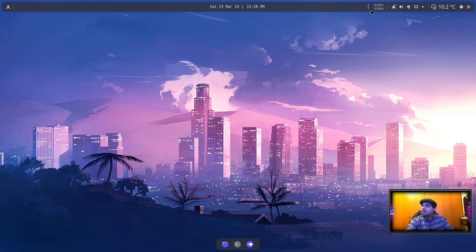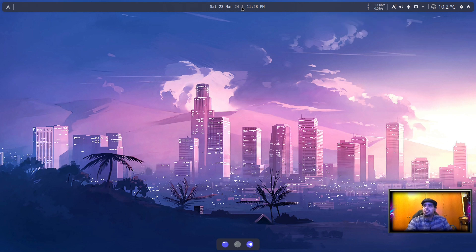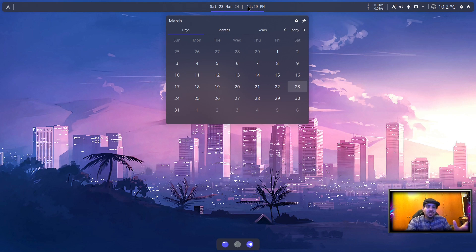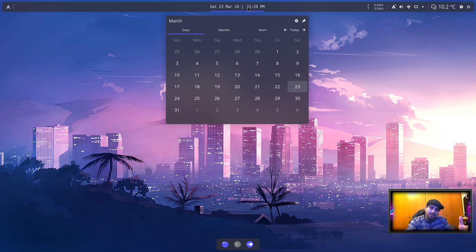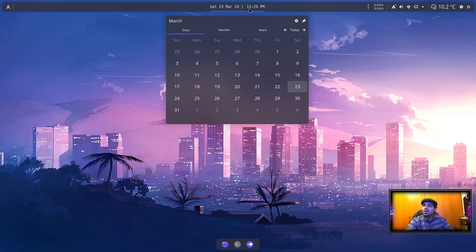What other plasmoids did I include? I included the Net Speed, of course. It's always included. This is a regular digital clock that I tweaked a little bit. I cheated it a little bit. I made it look like a Better Inline Clock, which has yet to appear on the KDE Store for Plasma 6.